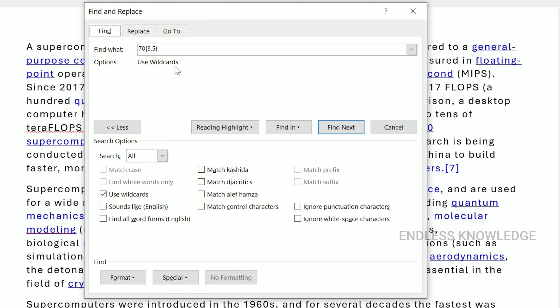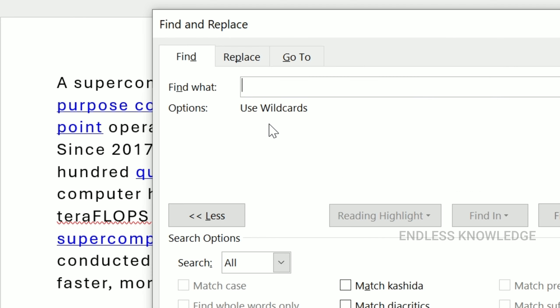One important thing to mention: all of the wildcard searches are case sensitive. So you need to look at whether you are searching for capital letters or small letters. If you are looking for small letters, you will mention the small letters in your search. The first wildcard we will look at is a common one.